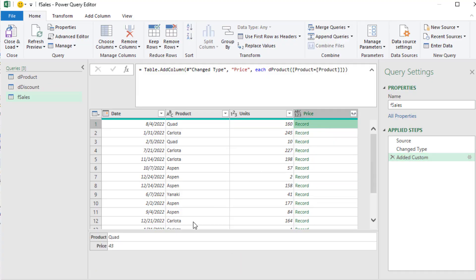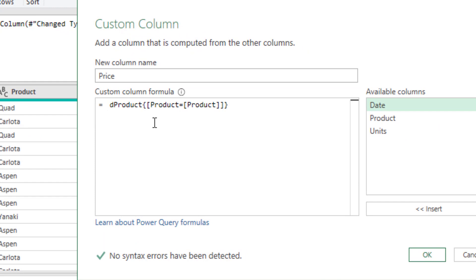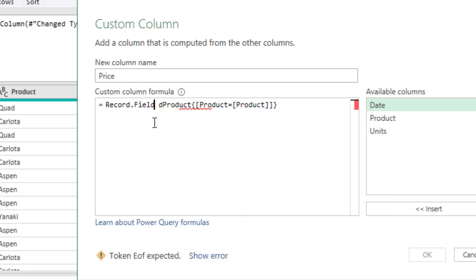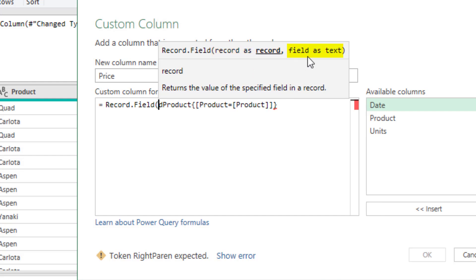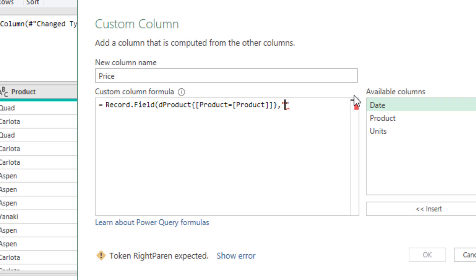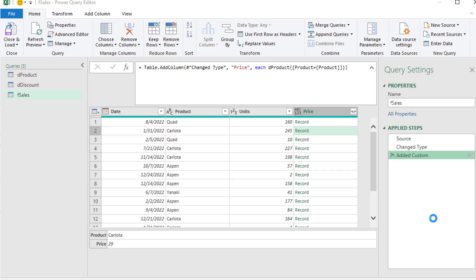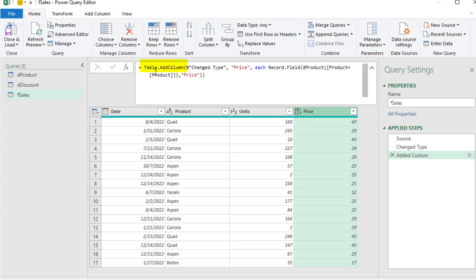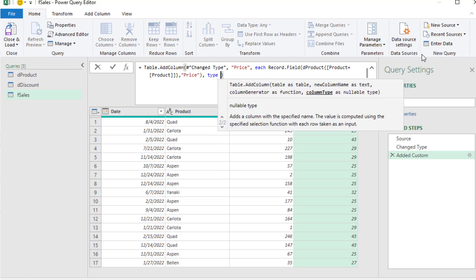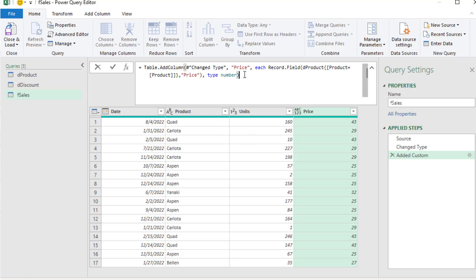When we click OK, we get a dynamic record — Quad when there's a Quad, and Carlota when there's a Carlota. Now we need to get out the price column. We open the dialog box and use the Record.Field function: open parentheses, it needs a record, then a comma, and in double quotes the name of the column we're trying to look up. That's our formula that first looks up the row then the column. We get the correct price for each row. We also add a data type by adding a fourth argument to Table.AddColumn: comma, Type.Number for decimal number data type.